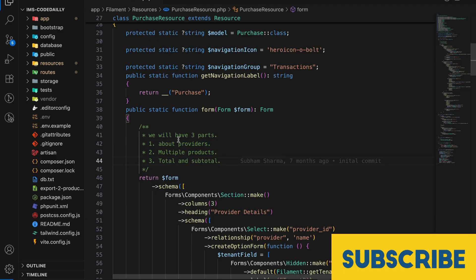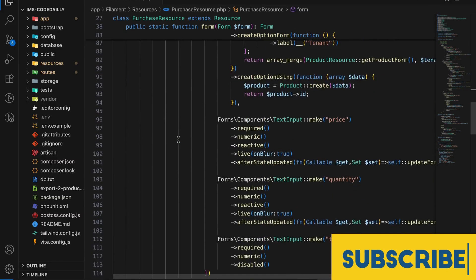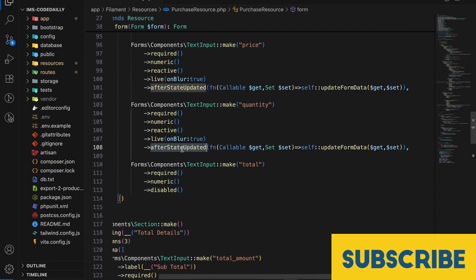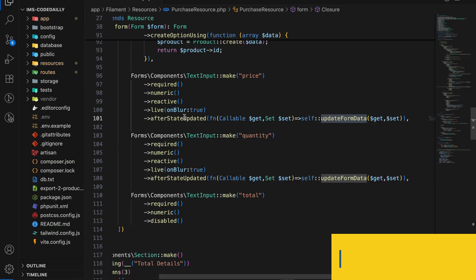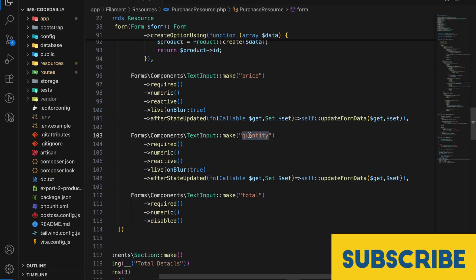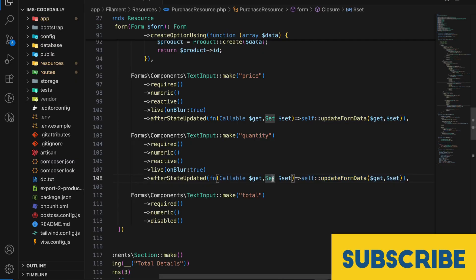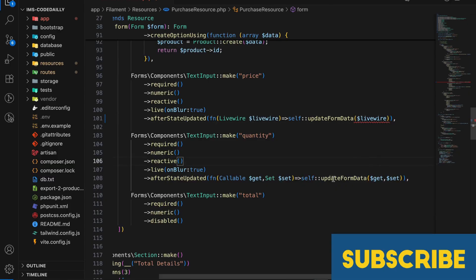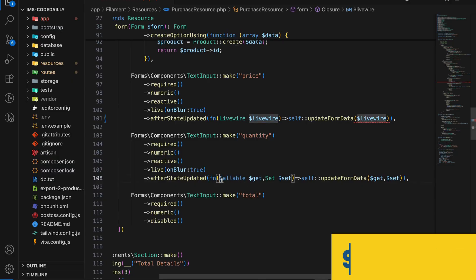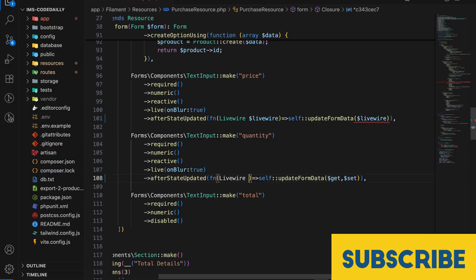So here, if you go back, we have one listener that updates our form when price or quantity are changed. If price is changed or quantity is changed, then only we are updating our form data. For this, what we will do is, instead of using get or set, we can directly use our Livewire component. Let me just remove this and use Livewire.